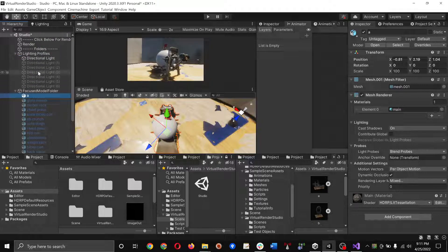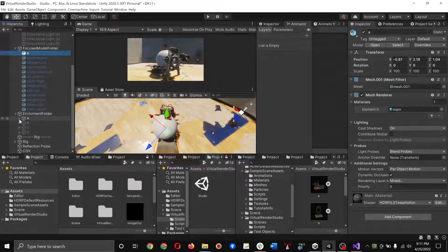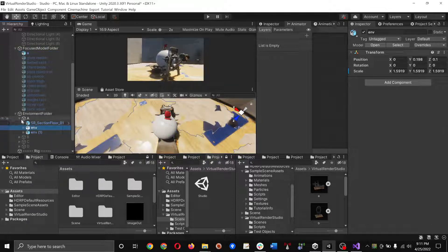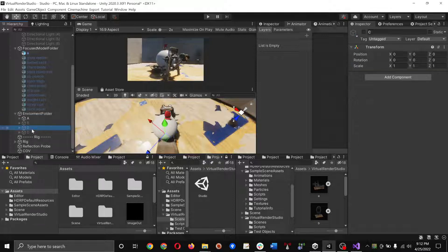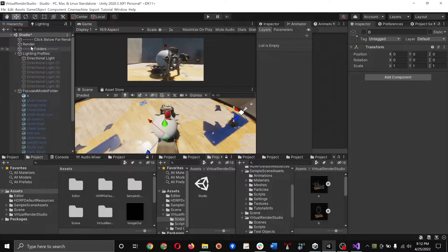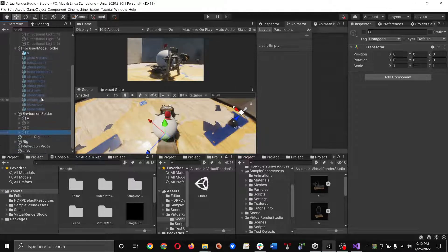Each of these folders gets iterated — everything in the first layer gets iterated through. Nested objects like EMV1 and EMV won't independently get iterated through. So it'll go A, B, C, D like that, and essentially the same for lighting and the models.